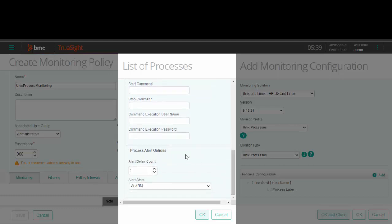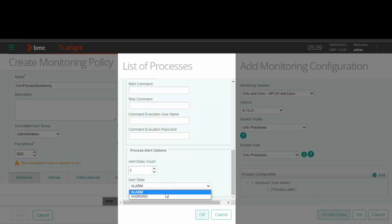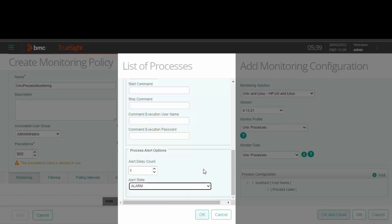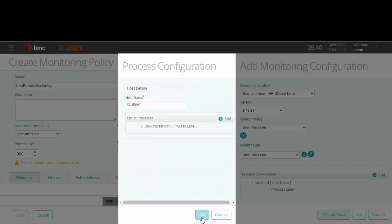Now let us go through the process alert options. If you wish to delay an alert, select the number of collection intervals after which an alert should be generated. You can choose either alarm or warning as the process alert state for when the alert is generated. Now click on OK and save the policy.